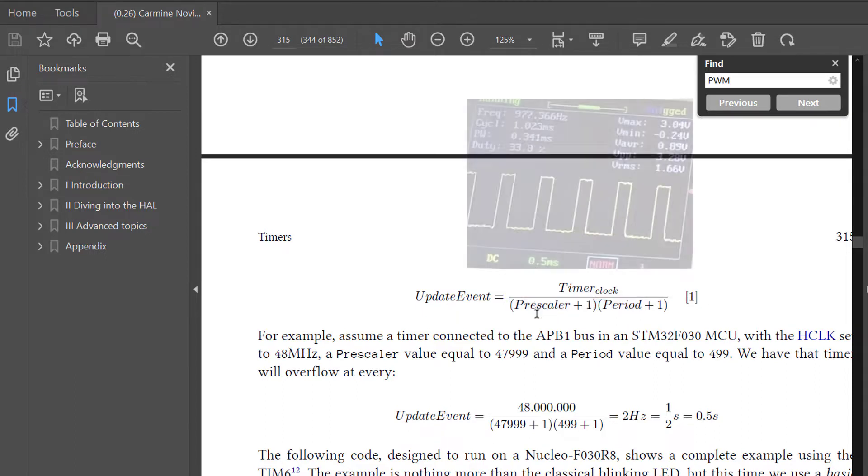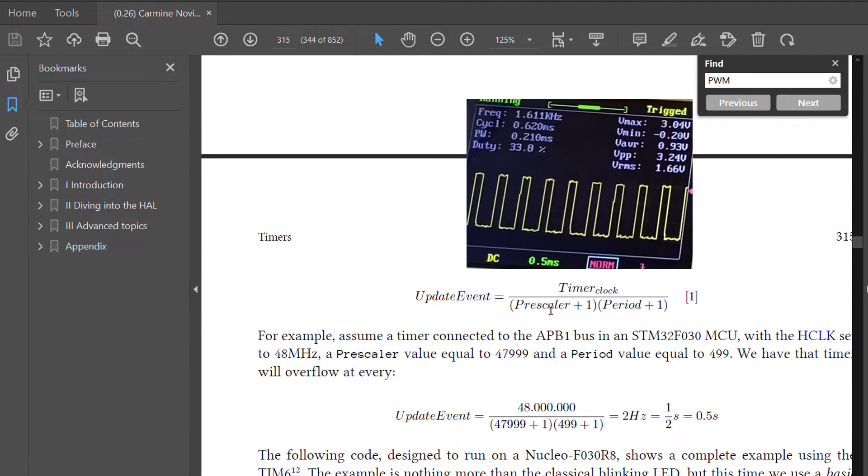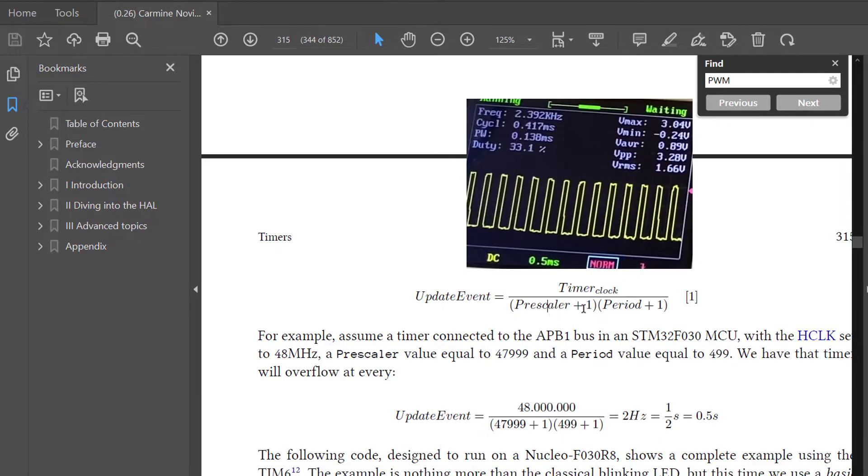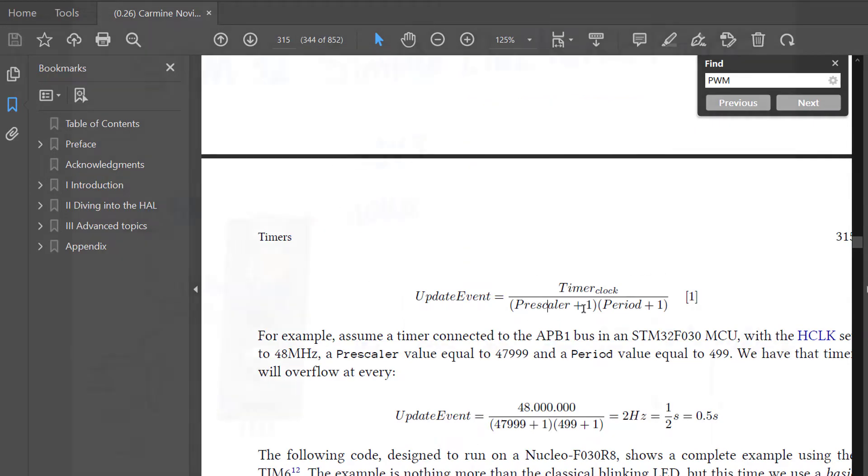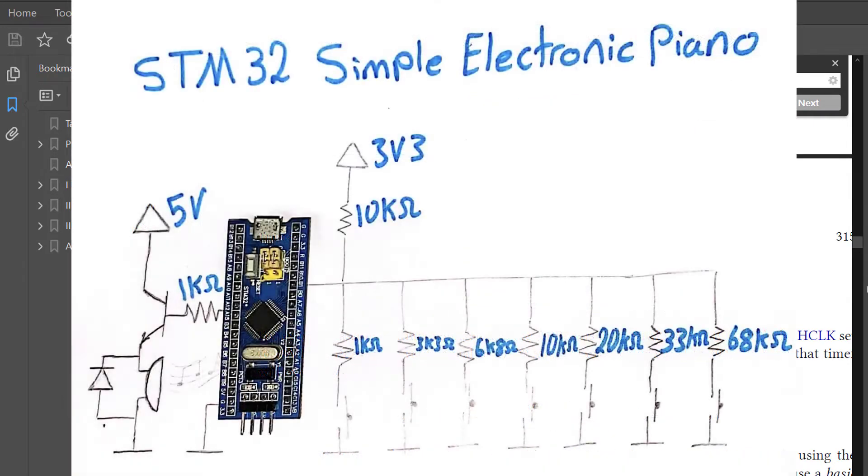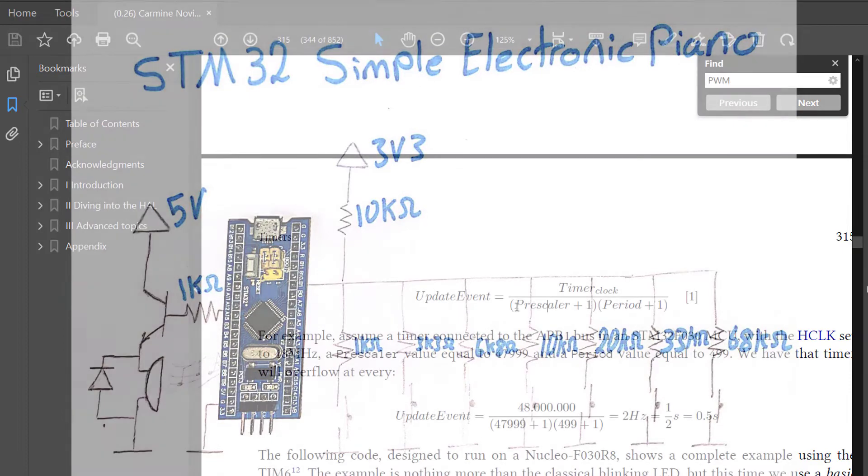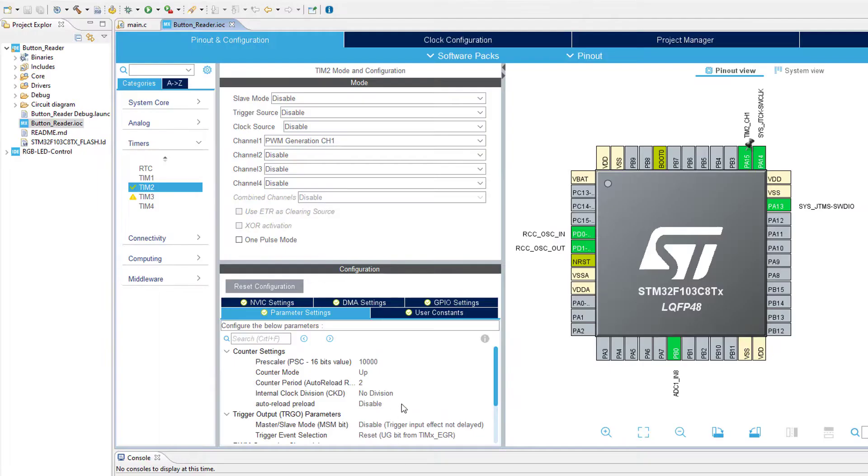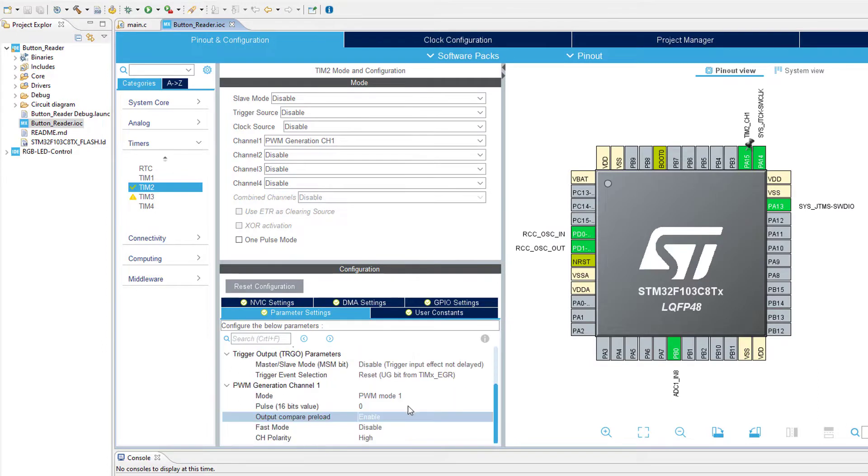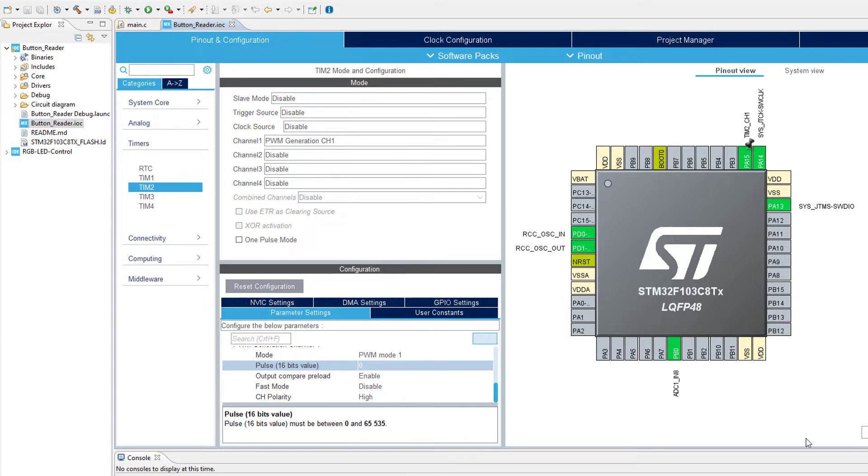Changing the timer period will actually modify the duty cycle of the PWM signal, so we are actually left with only one parameter, and that is the prescaler to modify the frequency of the signal. By knowing this, with every different button press, we can actually generate a PWM signal with different frequency, which means that with the help of the buzzer, we are generating musical notes. So one last thing to mention in the timer configuration is the pulse value.